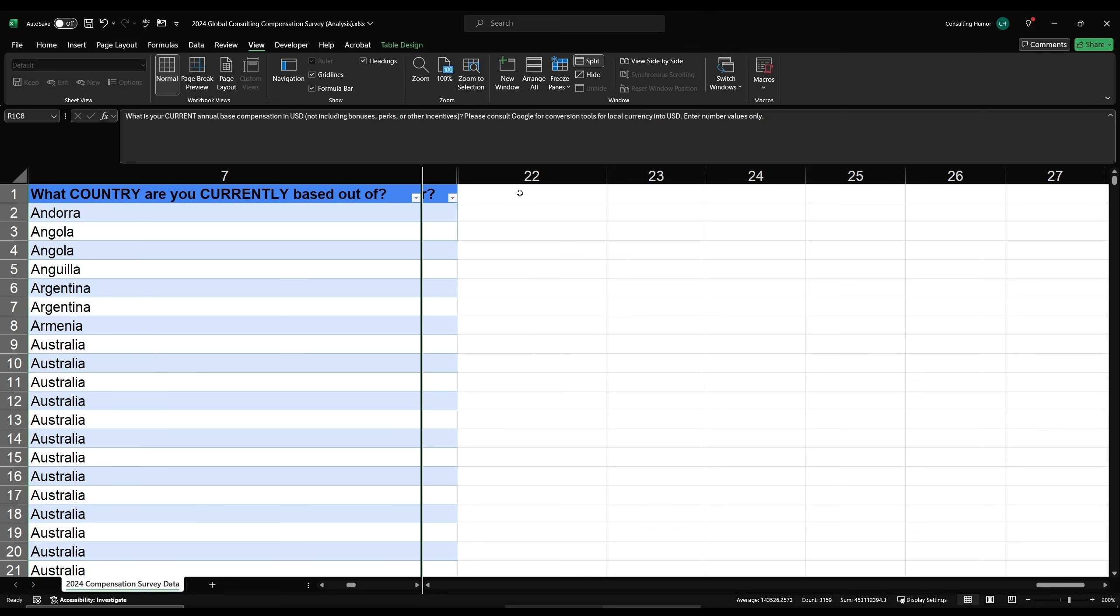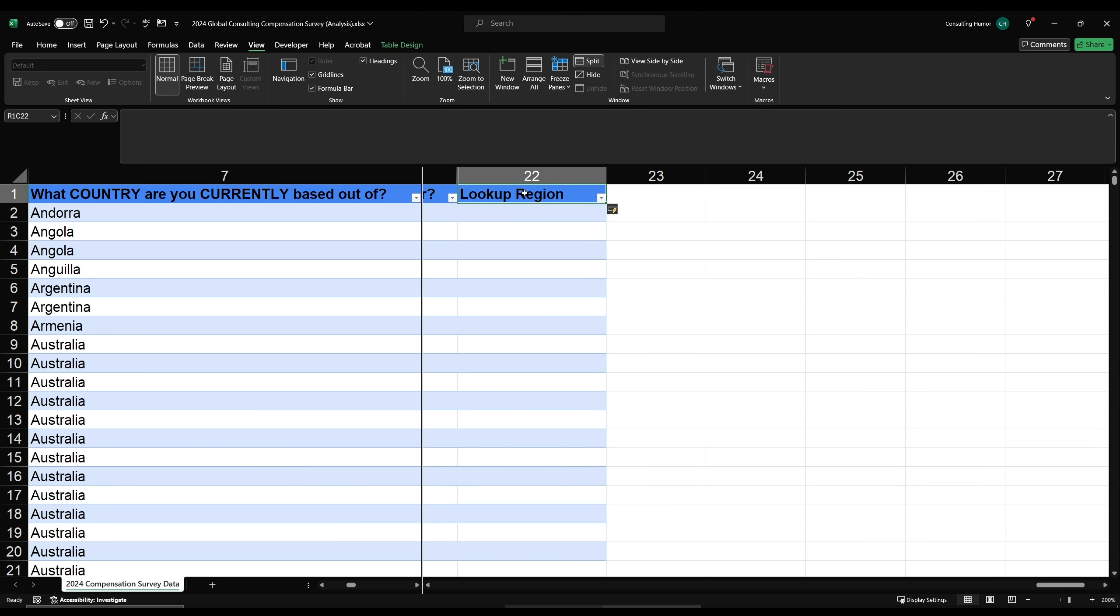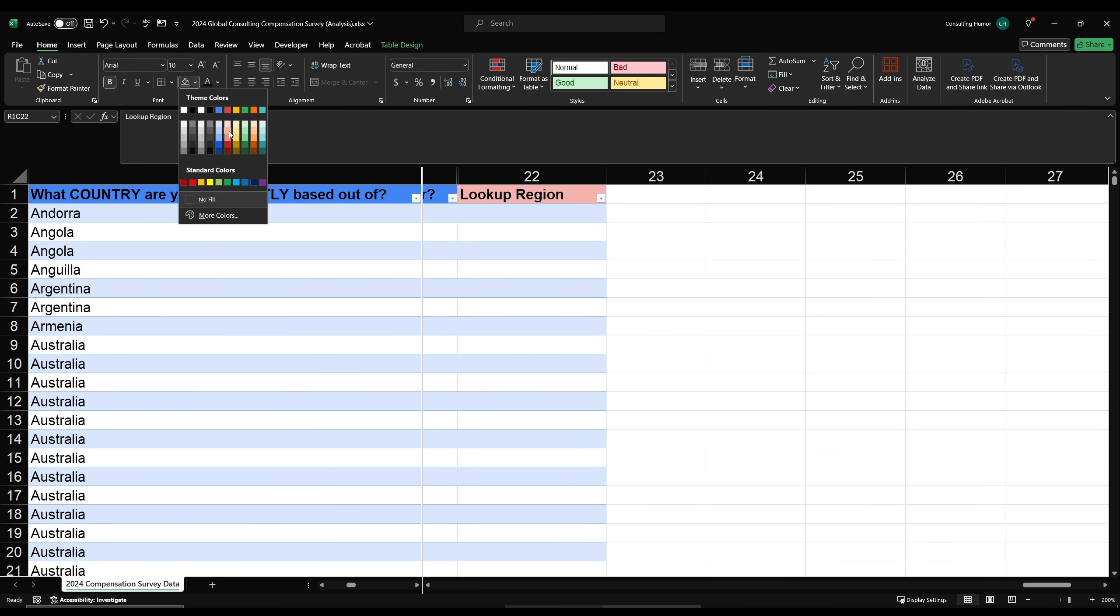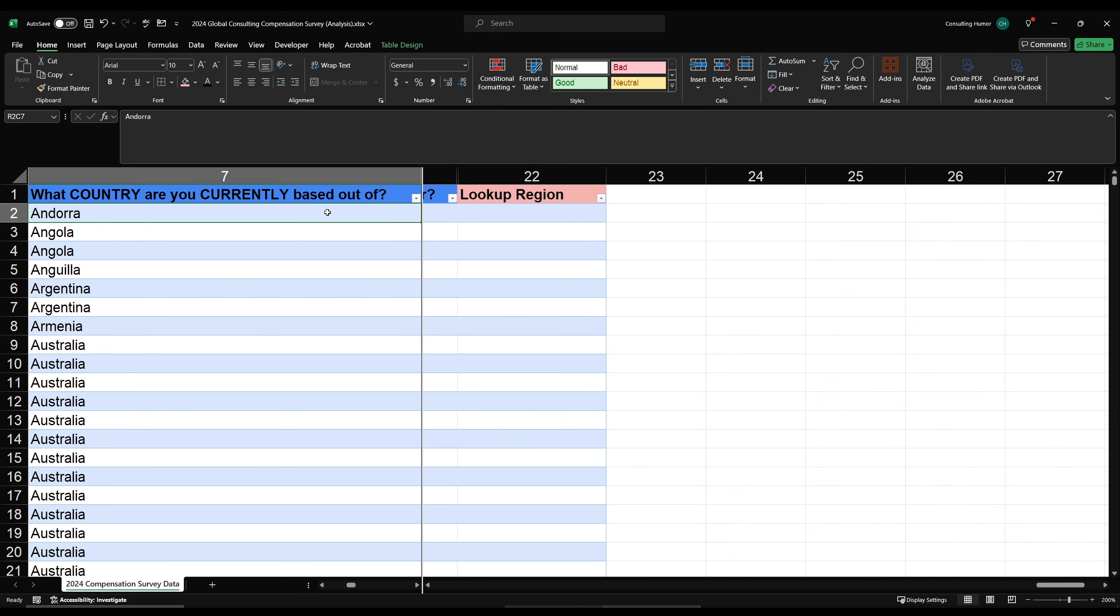The next thing we'll do is create a new column at the far right of our table. I'm going to call this column Lookup Region, and when I press Enter, Excel is going to create a new table column by default. I like to highlight the column header, and sometimes the entire column, a different color, which tells me that this is something I made and wasn't a part of the original source data, but it's not necessary. But it's nice to keep track. I generally make it a point not to edit the source data in any way.